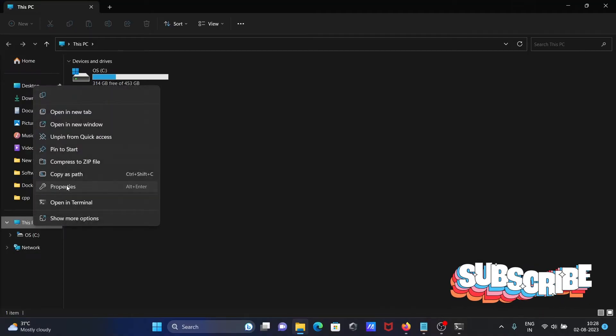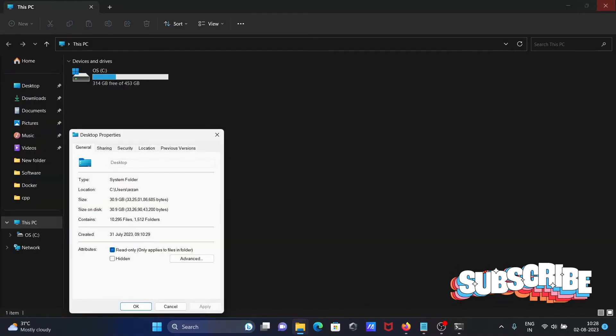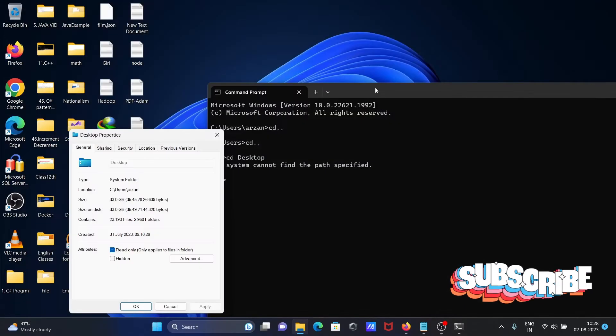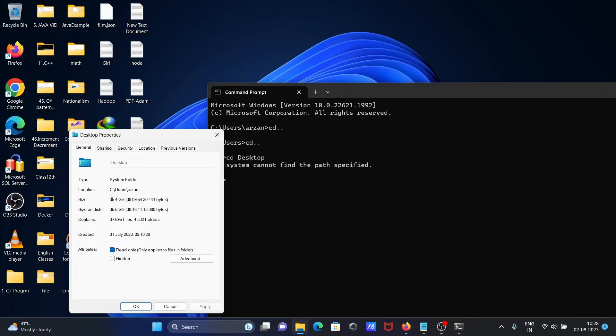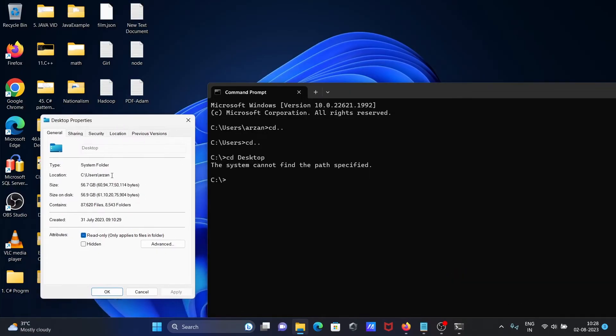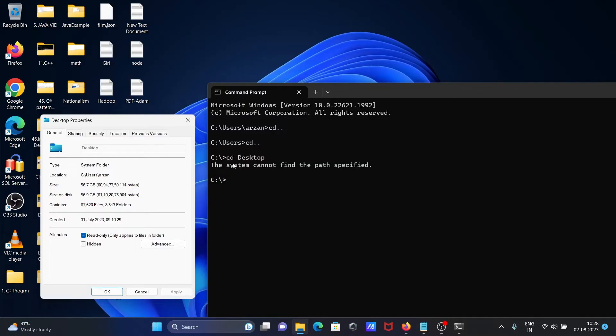...then go to properties, you can see here this is under C:\Users\aorz and then desktop. But I am trying to change the directory directly after C drive, so this is absolutely the wrong path.